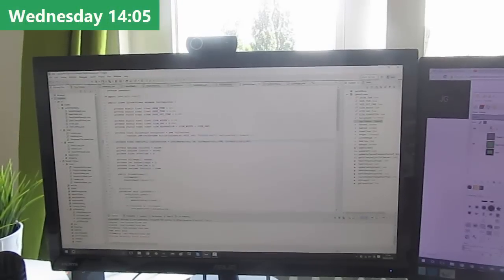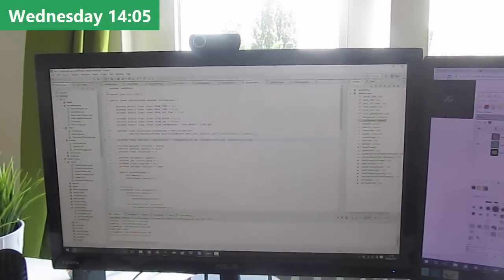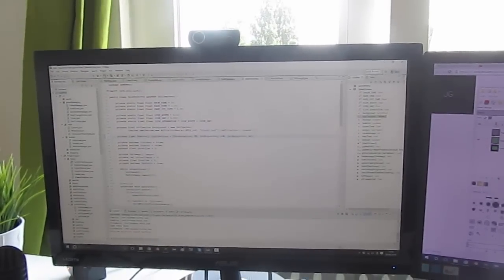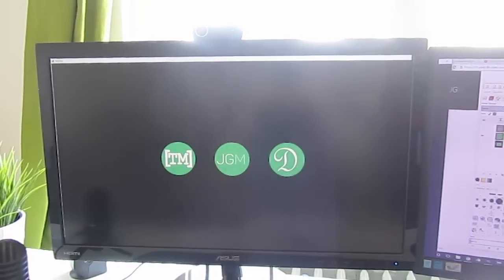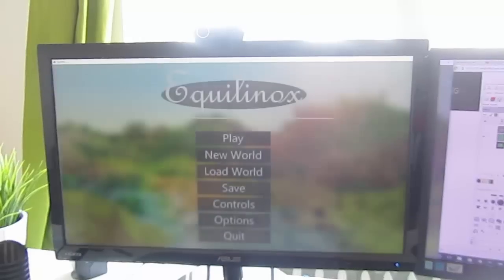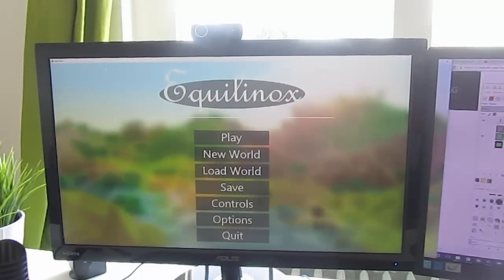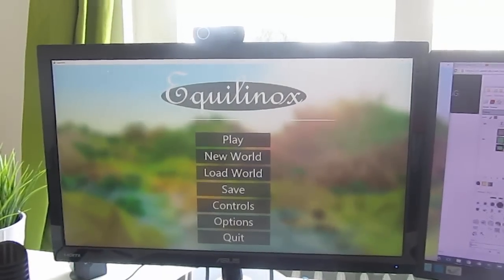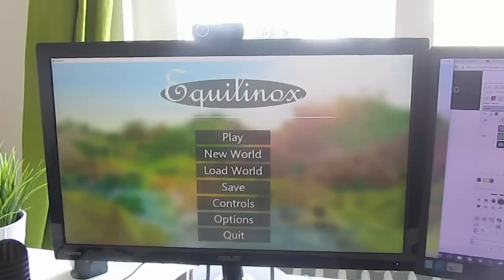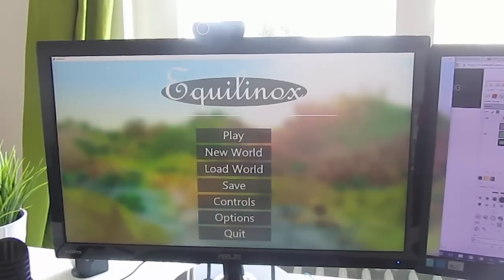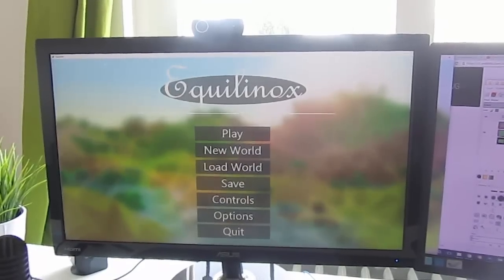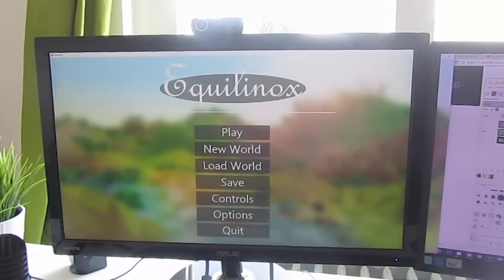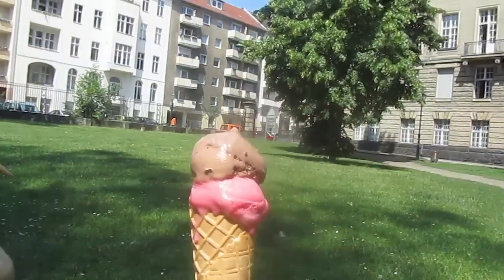Next up today I've been doing some work on the splash screen which is the screen that shows up when you first start up the game. So you can see that here. And I've made it so that this can now show as many logos as I want and they'll all fade in one after another so that it can show not only my logo but the logos of the musicians and sound artists who are also working on the game with me. And now I'm going to go for an ice cream in the park.